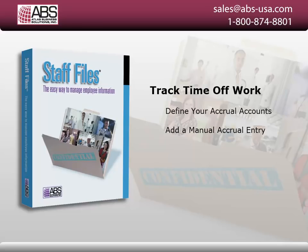The accruals tab in Staff Files allows you to track time off from work, such as accrued vacation time, sick leave, paid time off, otherwise known as PTO, or any other type of time off you keep track of for your employees.